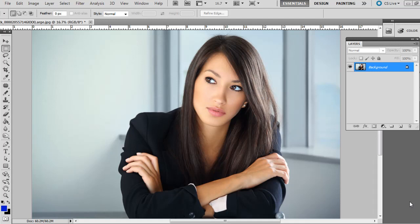You can follow along with this specific photo if you're watching this shortly after I upload the tutorial by going to iStockPhoto.com and downloading the weekly free photo. However, if you're watching it later, any portrait will do.